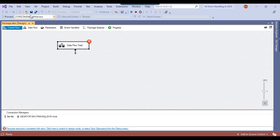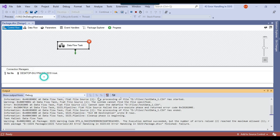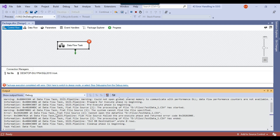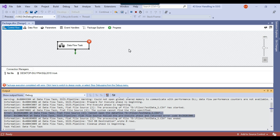The error message is: cannot open the data file. Right now, if you don't have error handling implemented in your SSIS package, you won't be able to find it easily. Of course, if you have scheduled the SSIS package using a SQL agent job, you can find it from the job history. But you won't find it in a SQL server table or a CSV file. That's why it's suggested that ideally you should have error handling in each and every SSIS package.